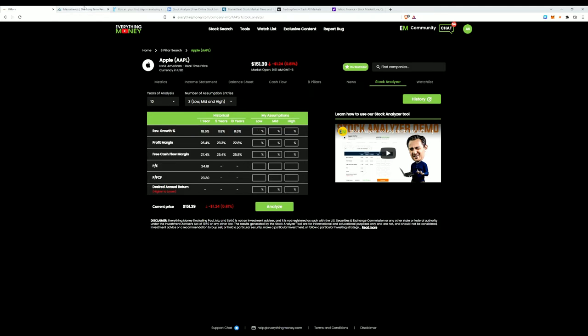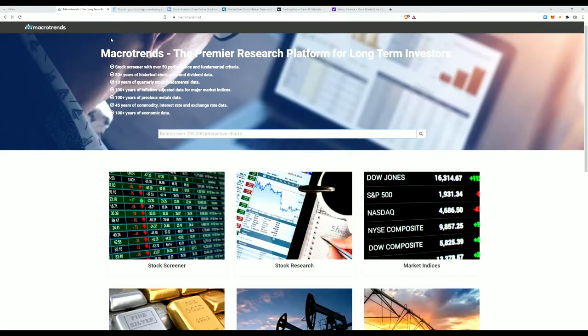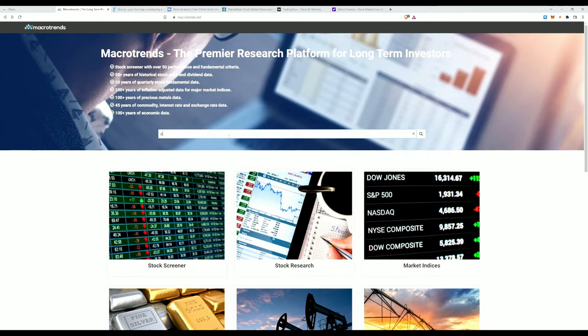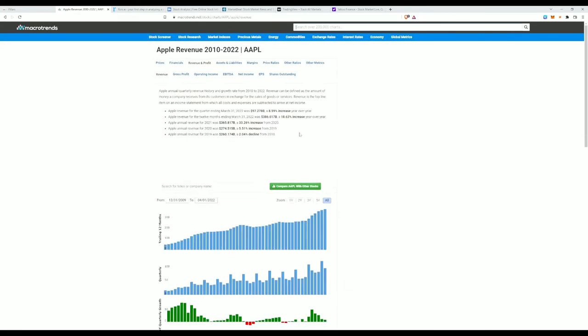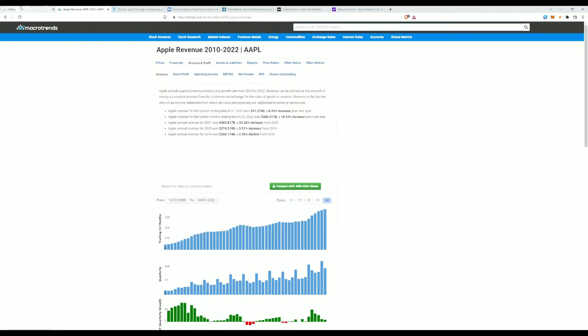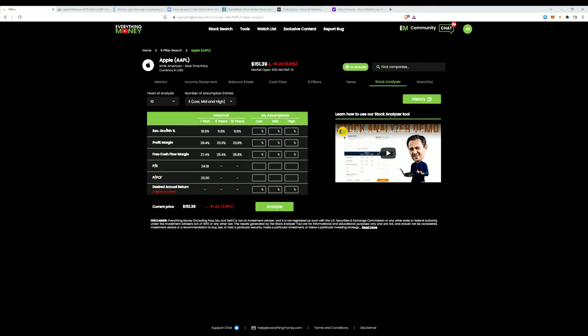So we're going to move along and go through some of the other resources. Now this is free to use. This is Macrotrends, so we'll stick with the Apple trend right here. Same thing, I can look at all of Apple's financials. I can look at their assets, liabilities, their margins, shares outstanding, net income, and so forth. Now I could go onto this website, determine what type of projections I want on here to get a buy price that I want to buy Apple at.